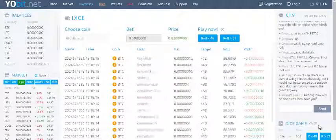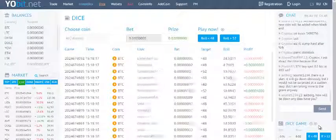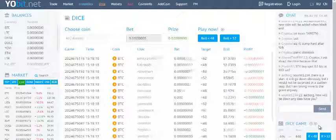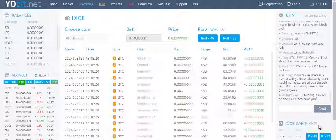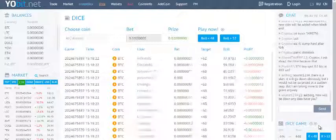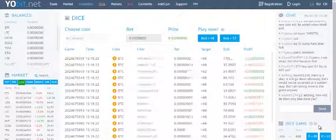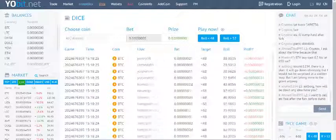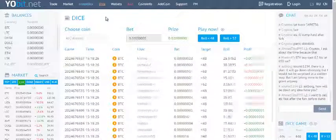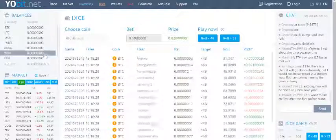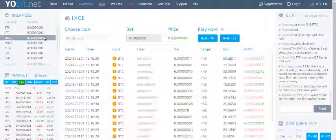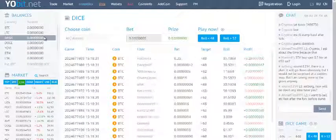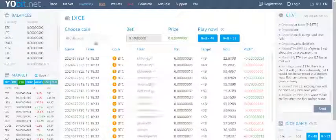Hi guys, welcome to my channel. This is the dice game many of you have seen on Yobit exchange. You can choose your favorite coin, something which you have already purchased.